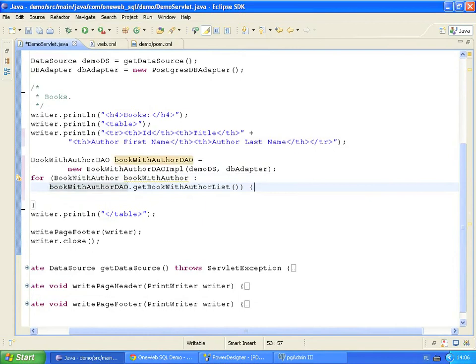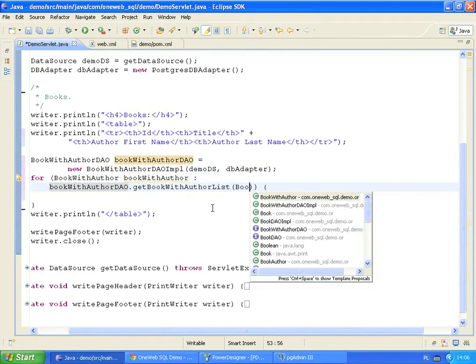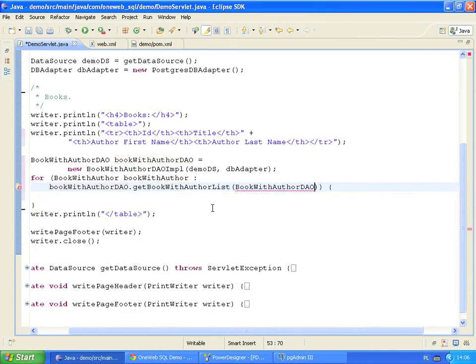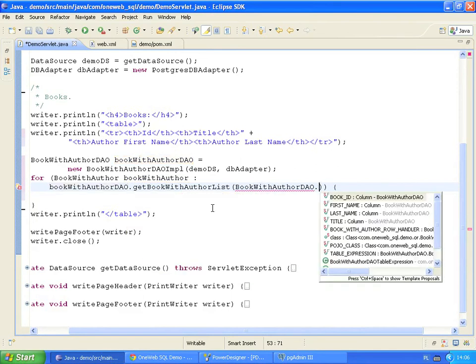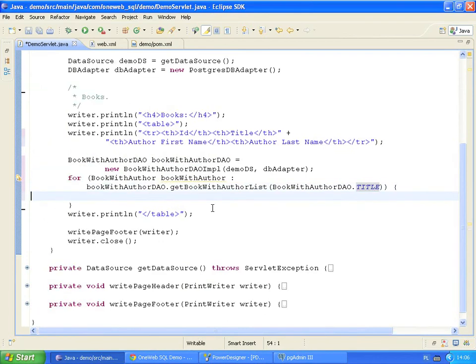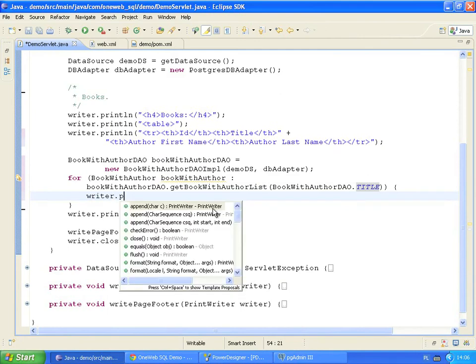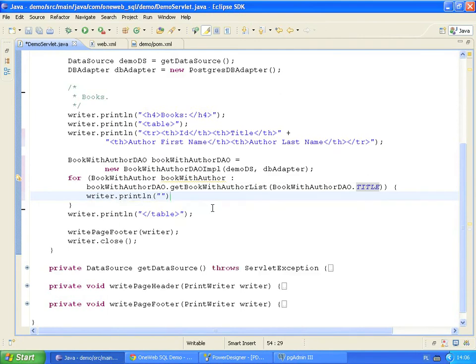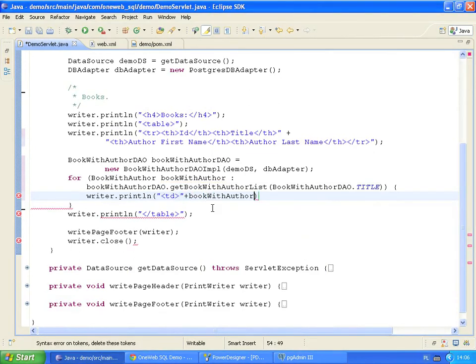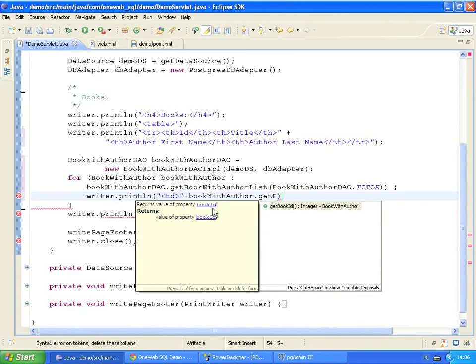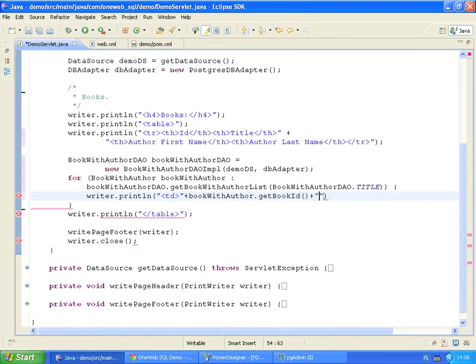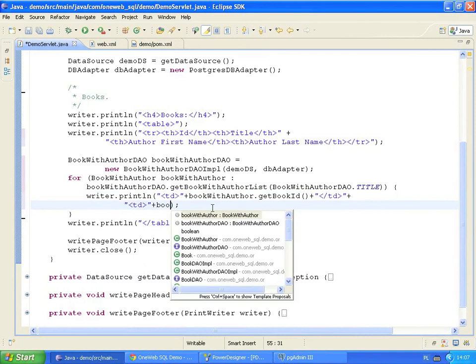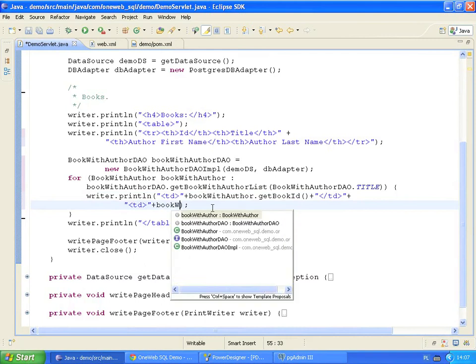We will use an additional DAO feature and sort all our records by the title column. To sort the rows, we pass the view column as a parameter to the Get Book with Author list method. OneWeb SQL generates column constants for each data access object. Now it's a simple matter of writing HTML table rows using the retrieved record. The first HTML column contains a Book identifier. The second column contains a Book type.